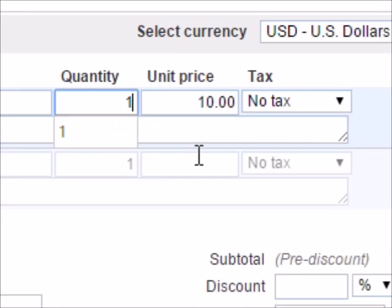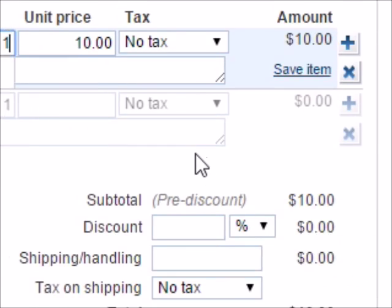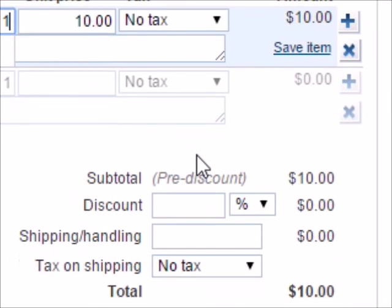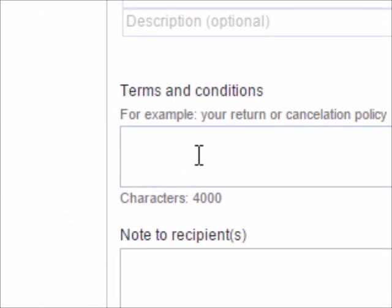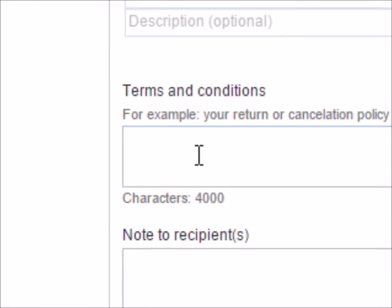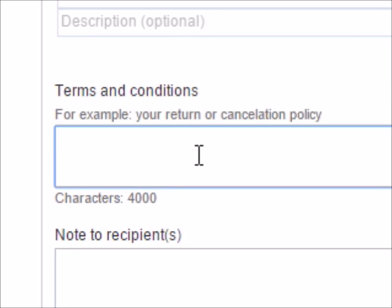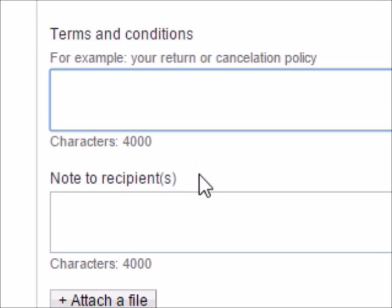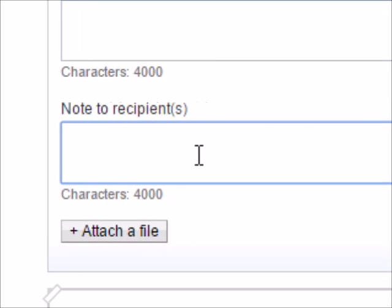Let's put it back to one. Then right here for terms and conditions, that's just on you if you want to write anything to the person that is buying it, like what are your terms and conditions for purchasing this grab bag. Note to recipient, you can write a little note to the buyer, you can write like a little thank you note.